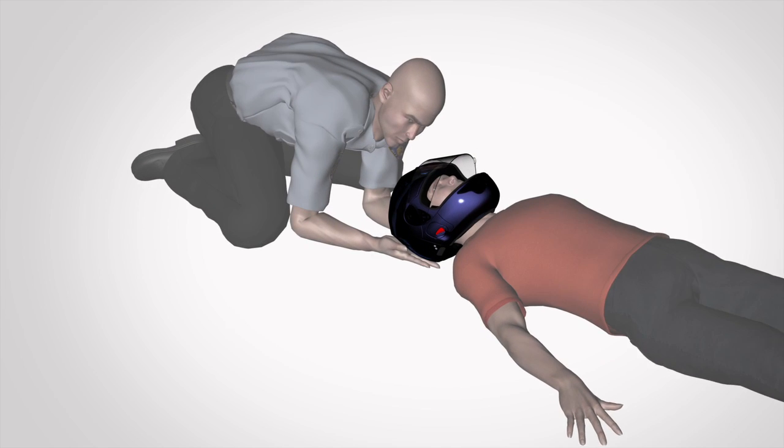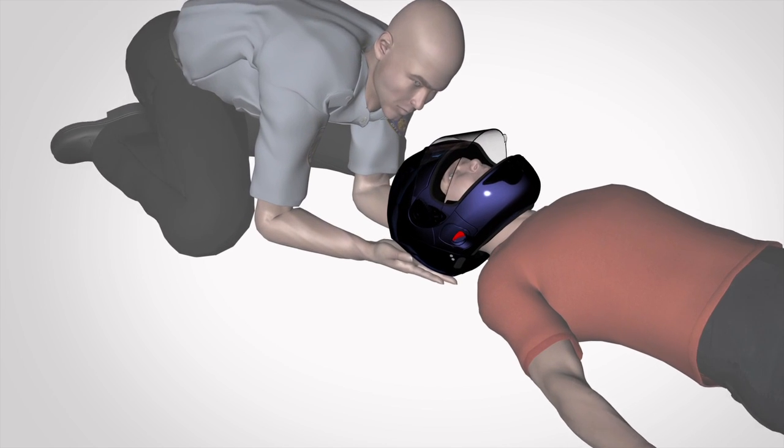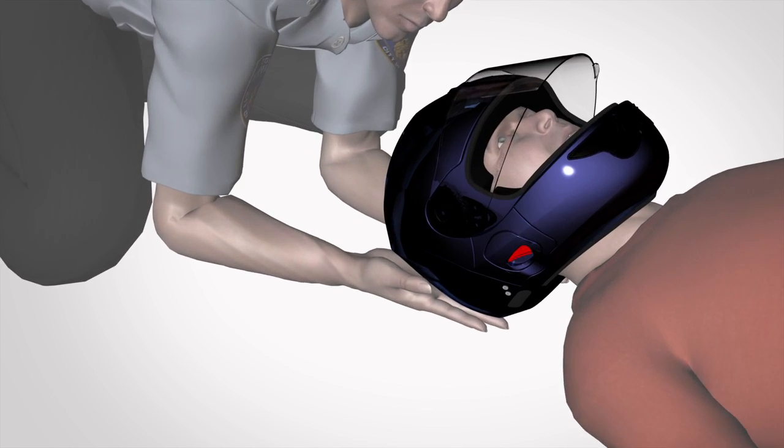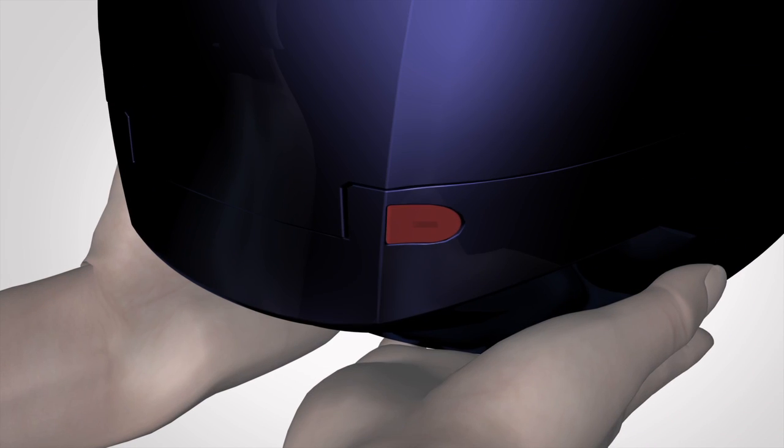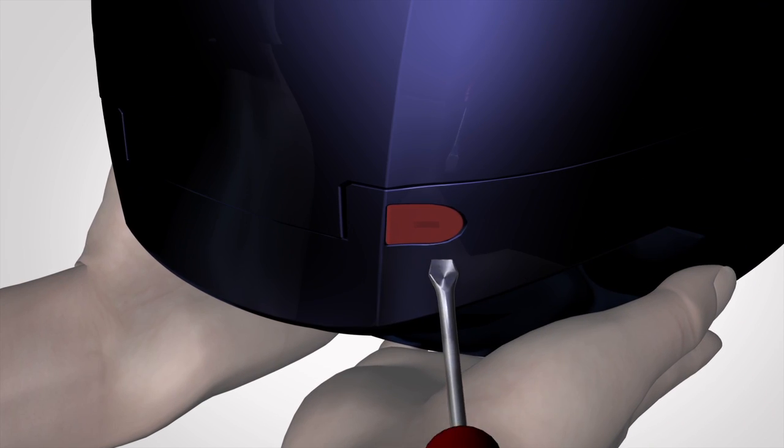When the patient is positioned safely on their back, support the helmet on each side as shown.